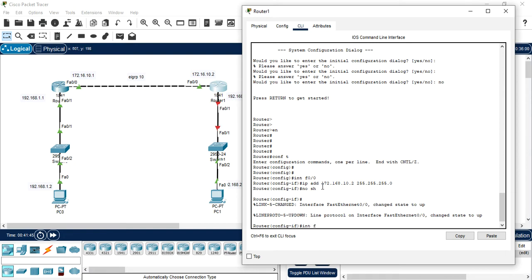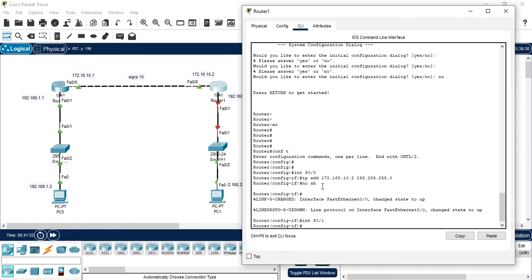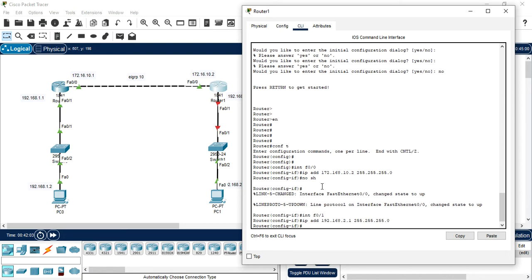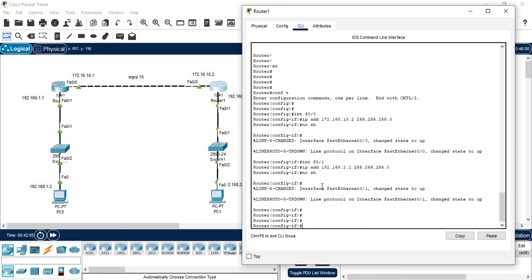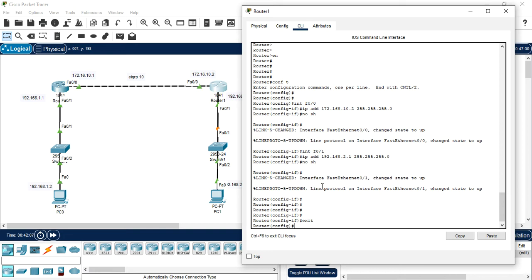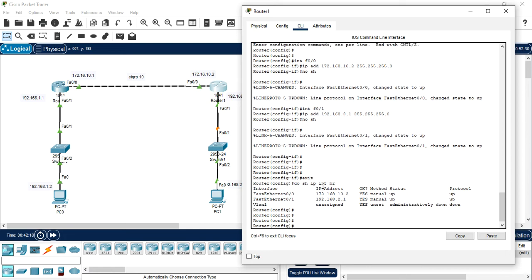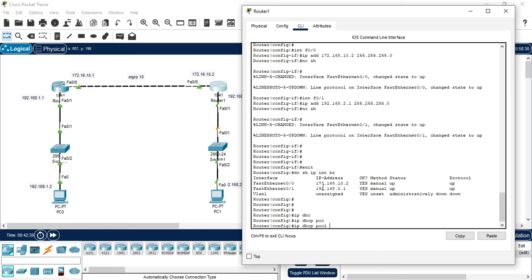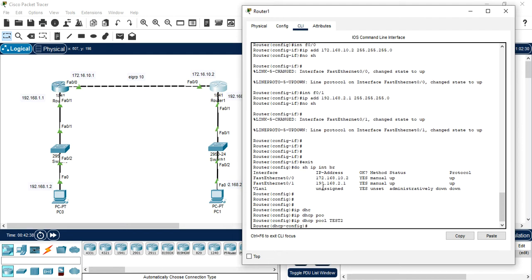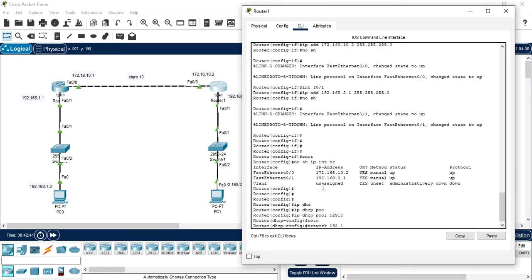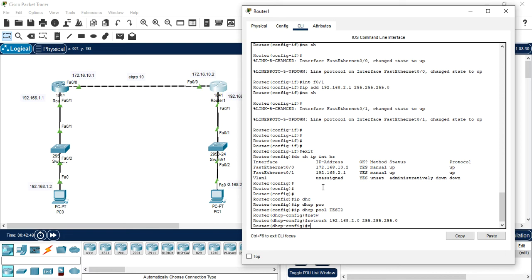Configure next interface, this one f0/1. I can directly jump into that interface. IP address 192.168.2.1, subnet mask 255.255.255.0, no shut. Do show IP interface brief. Now you can see both the interfaces configured. Now we configured DHCP server. IP DHCP pool name test to, network 192.168.2.0, subnet mask 255.255.255.0.